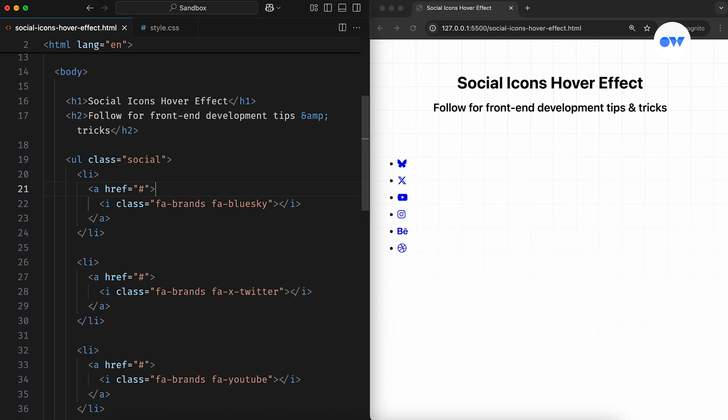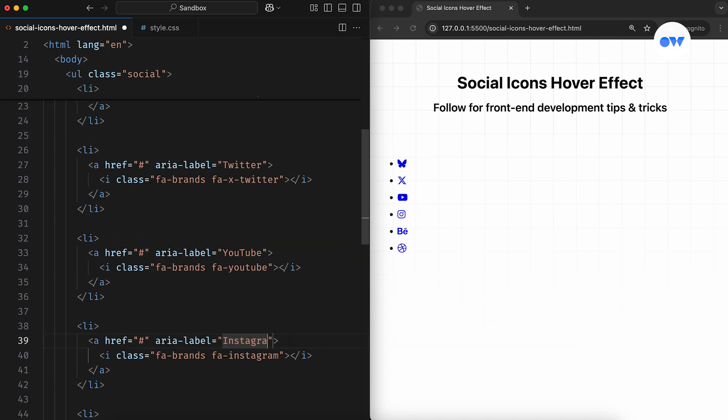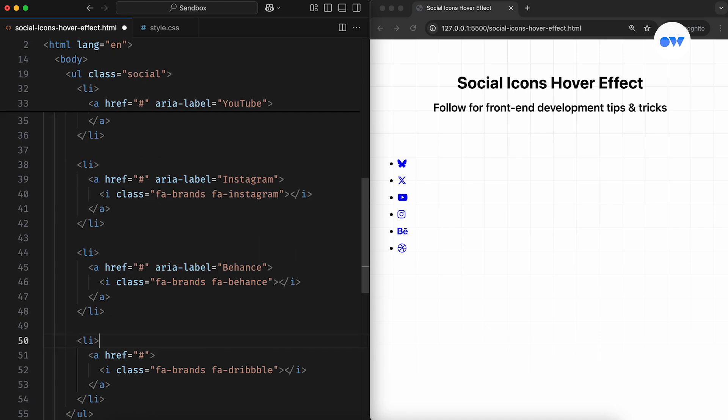That means screen readers won't be able to convey their purpose to users. In such cases, we can add the ARIA label attribute with a clear description to enhance user experience. This will help screen readers understand what each link is for and announce that to the user. Let's update the rest of the links to follow this approach.